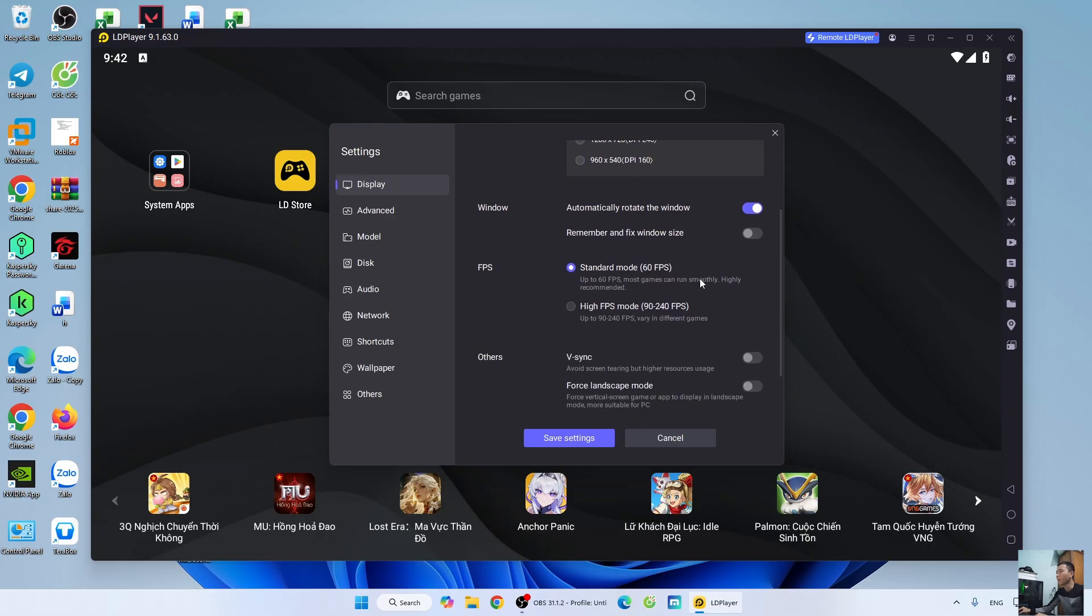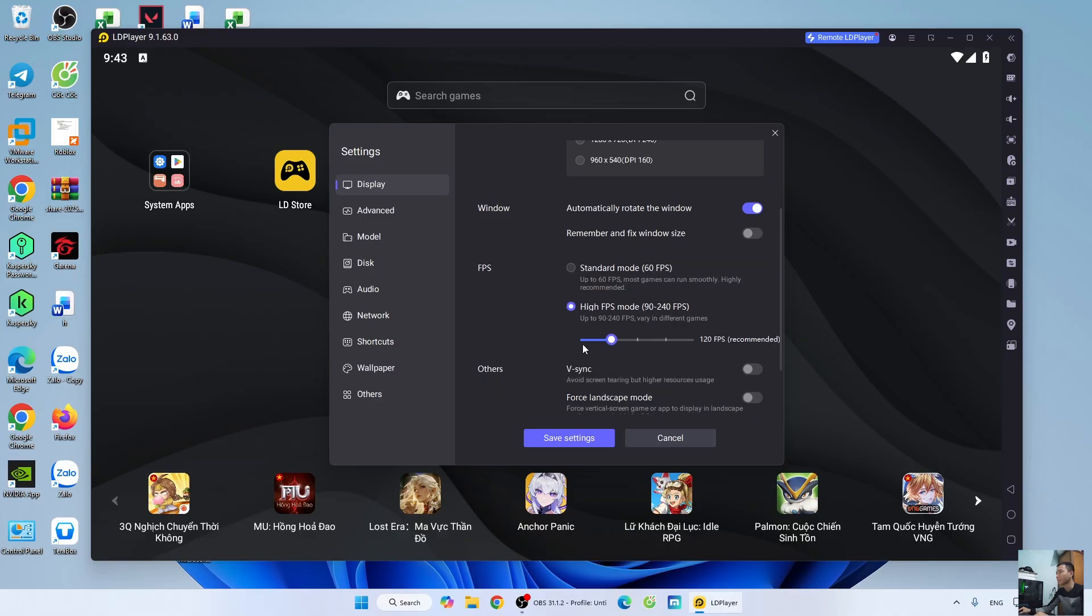For low- to mid-range computers, leave the FPS at default. For high-end computers, select high FPS and adjust the FPS accordingly. For high-end computers, enable VSYNC.